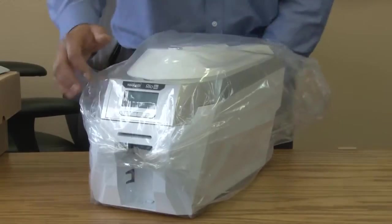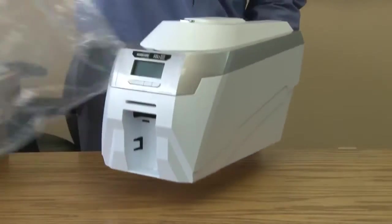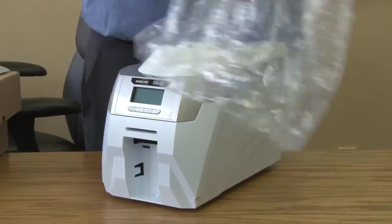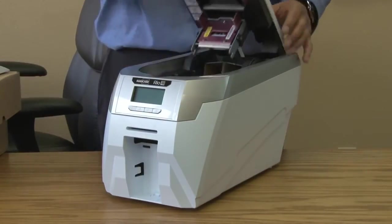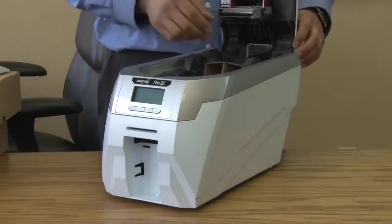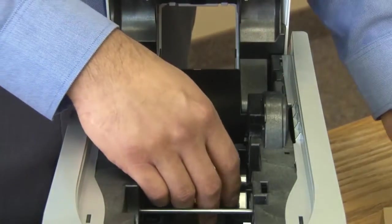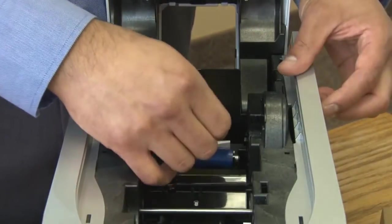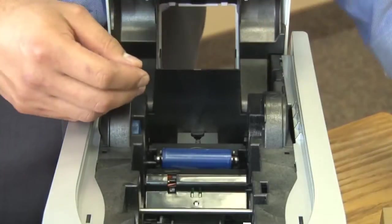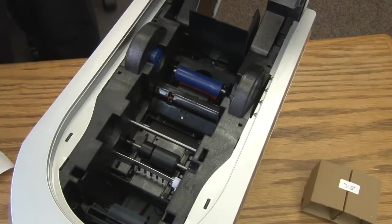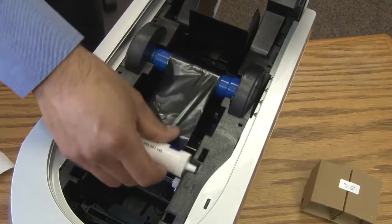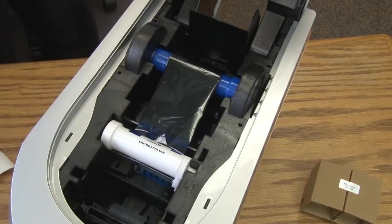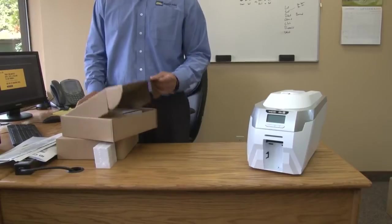Remove the plastic wrapping and open the lid to remove the cardboard inside and the cover from the blue sticky roller. Next, install the die film and close the lid.